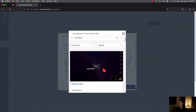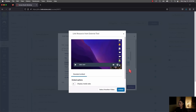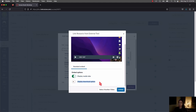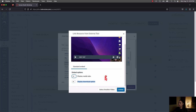Everything you've uploaded to My Library will show up here. Select the video you want — hover over it and press Select. You then get two options. Display Media Tabs will show the Details, Comments, Insights, and Captions tabs directly underneath the video player for anyone watching. Display Download Option will show a button allowing students to download the video file to their device — most of the time this is not enabled, but you can turn it on if you want.